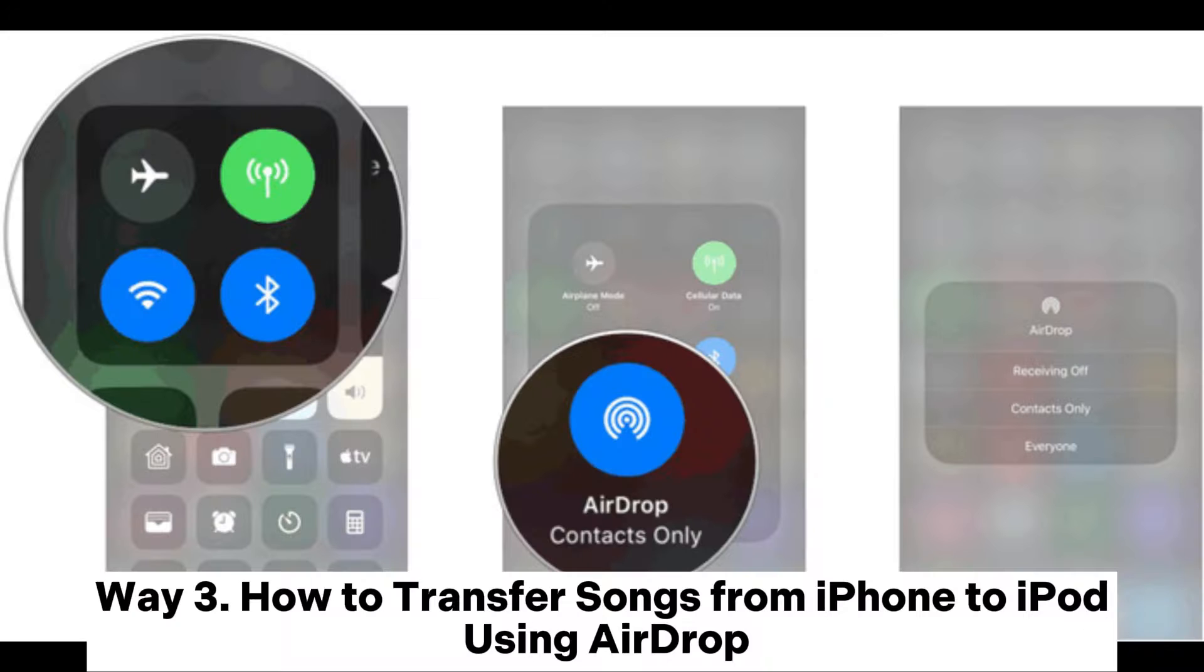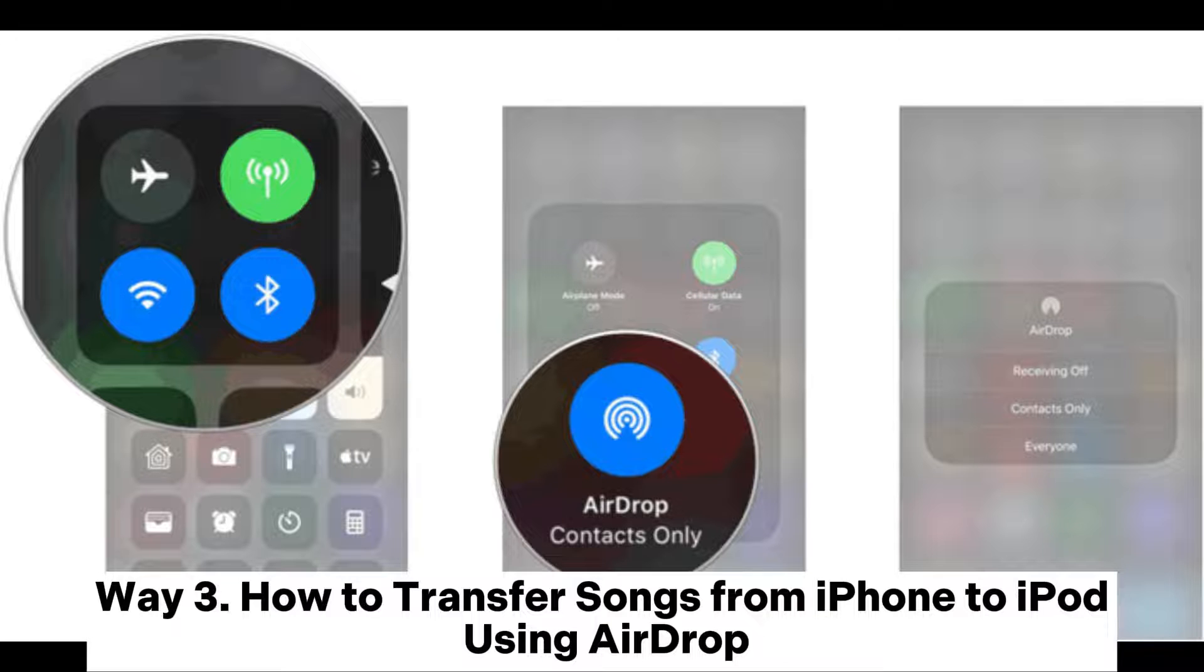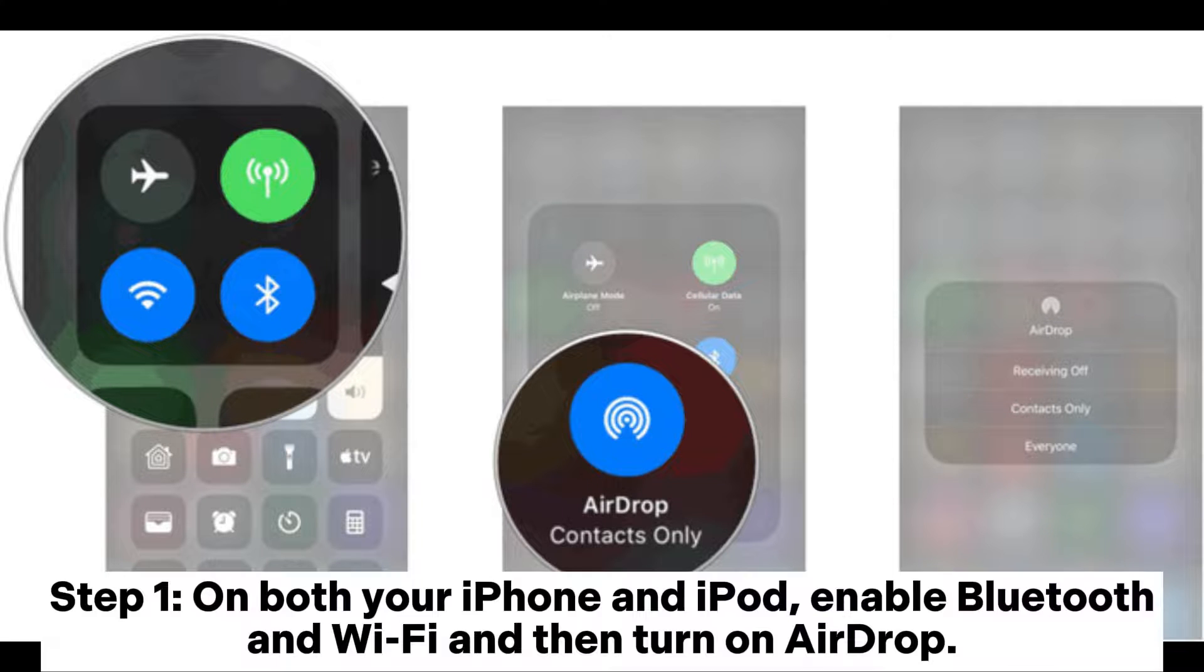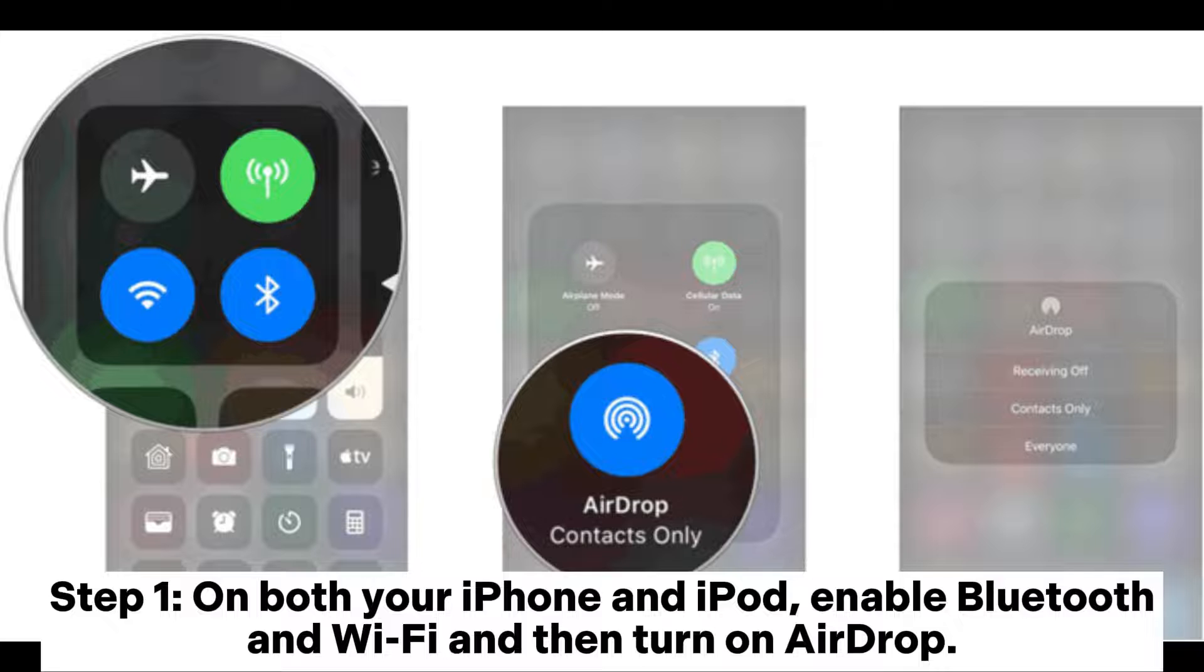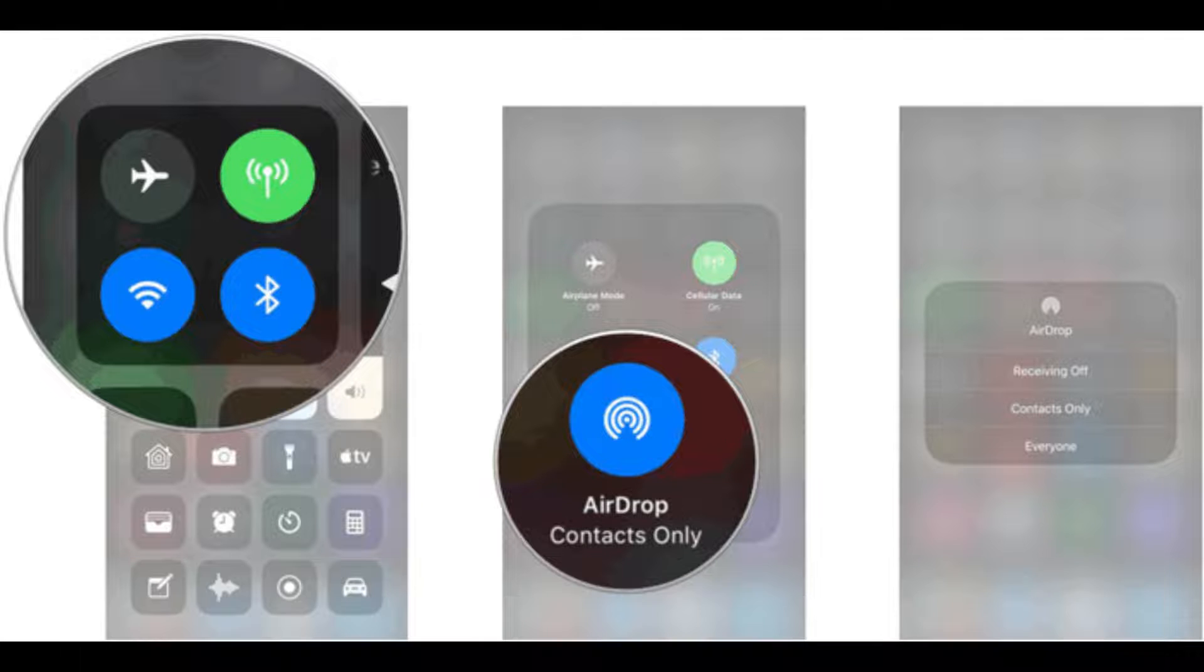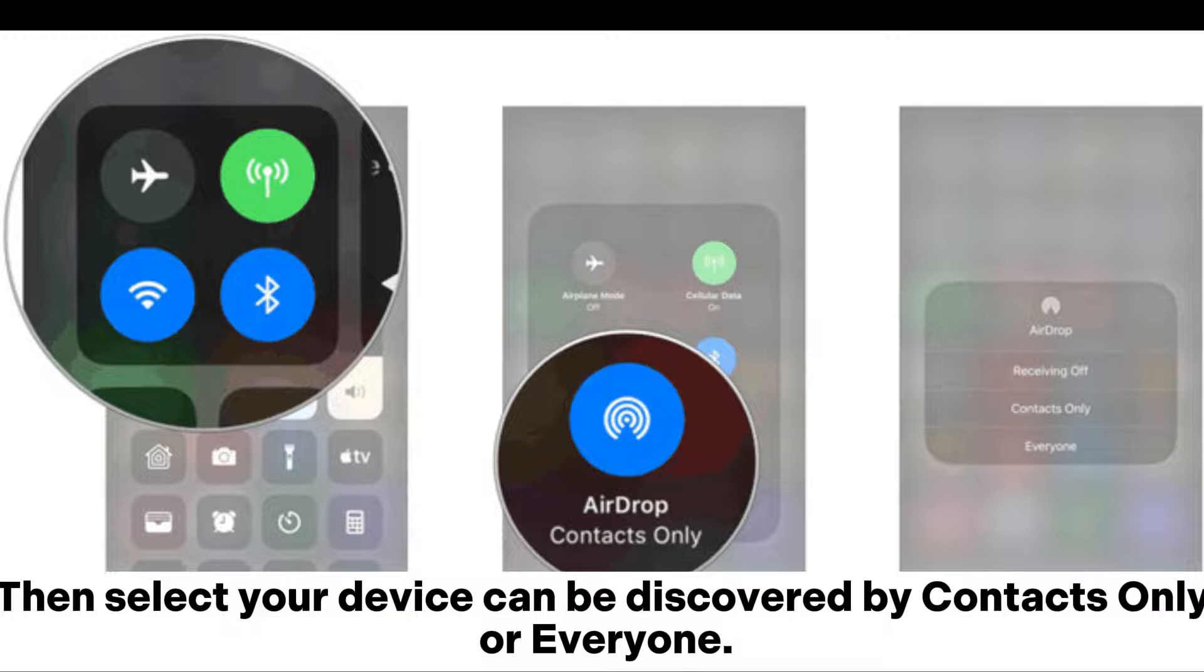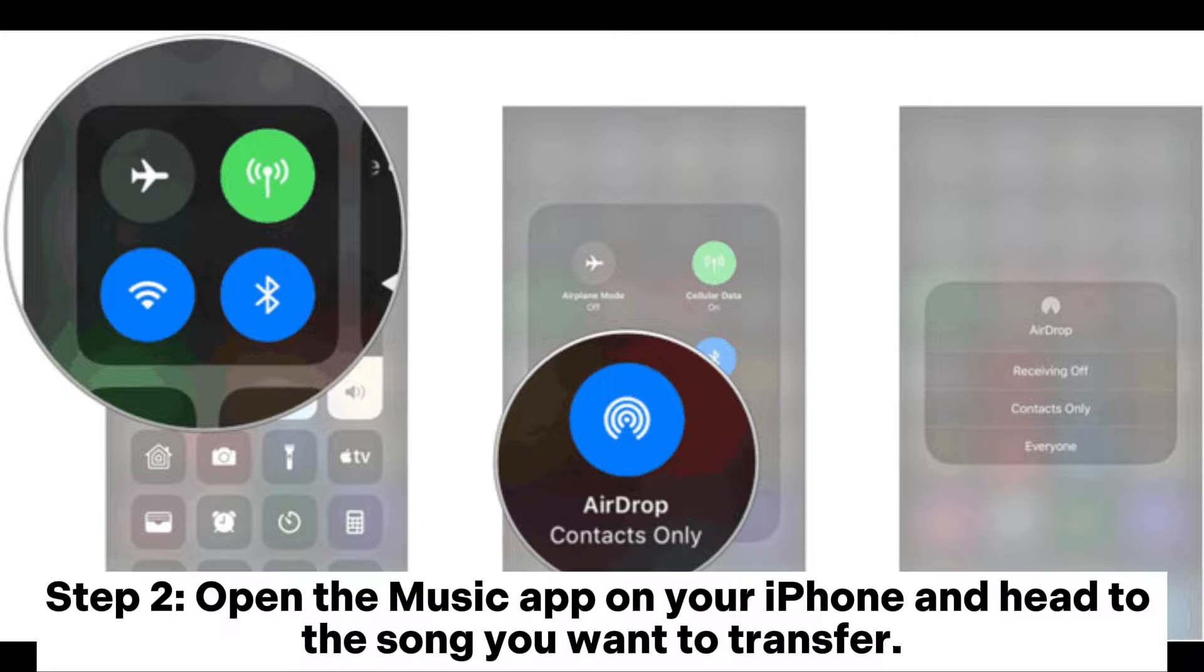Way 3: How to transfer songs from iPhone to iPod using AirDrop. Step 1: On both your iPhone and iPod, enable Bluetooth and Wi-Fi and then turn on AirDrop. Then select your device can be discovered by contacts only or everyone.